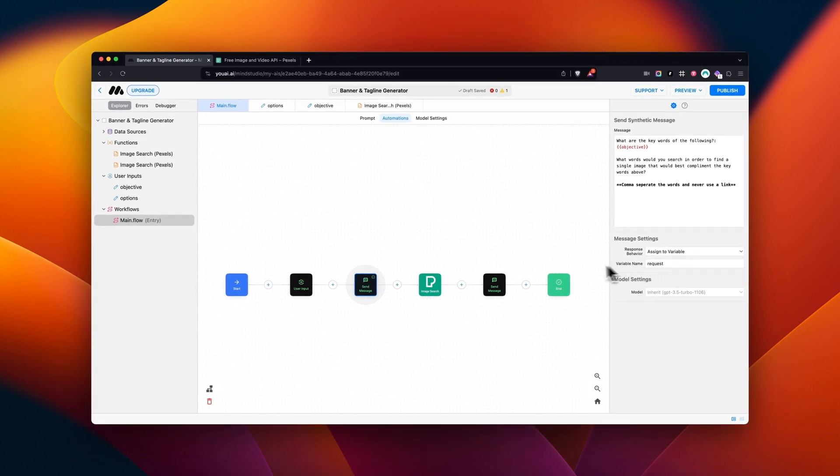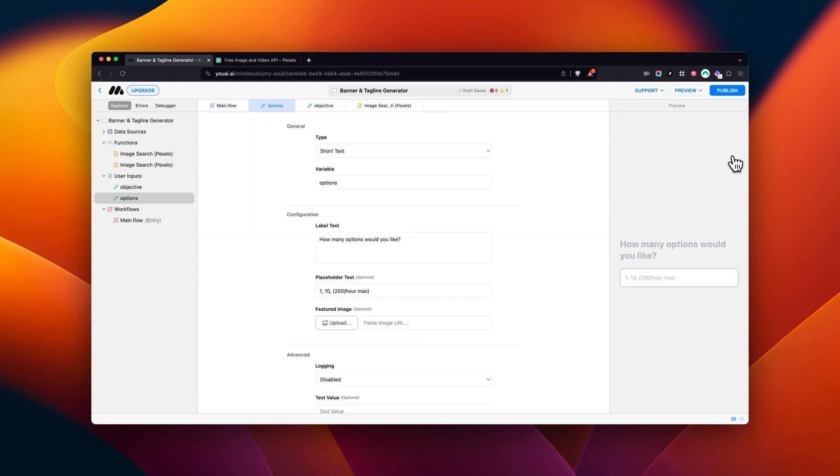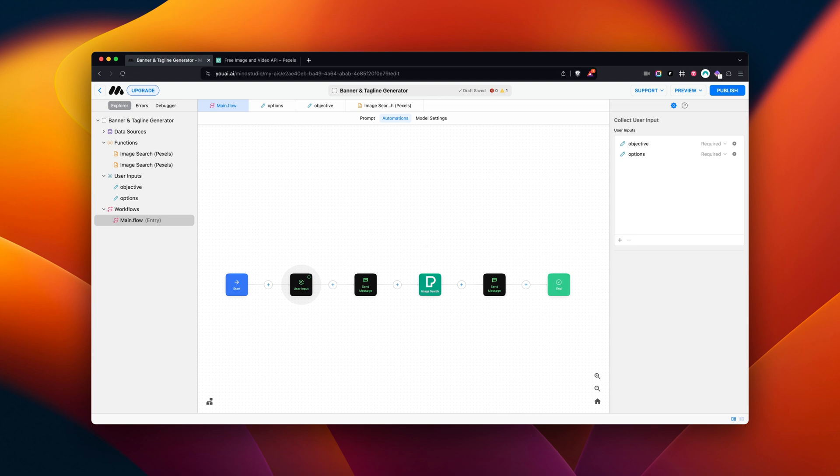Now, let's open the UserInput block. Inside, we have the inputs for our objective, as well as our option amount. To set the variable in each, open the input and set it here. As a reminder, our Options variable is called in our image count in the Pexels block.